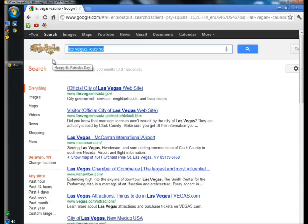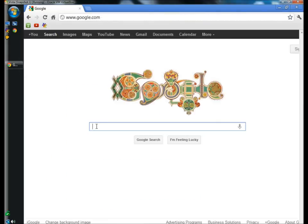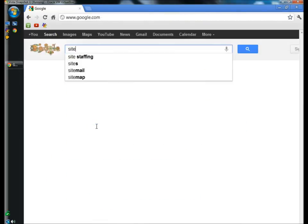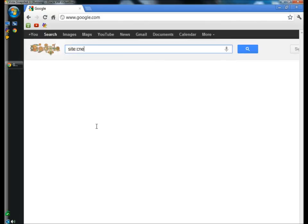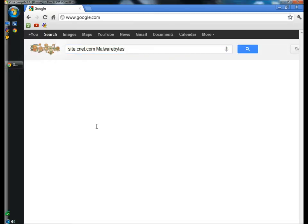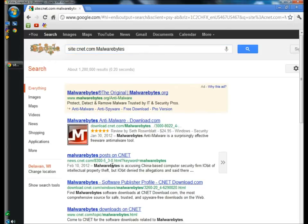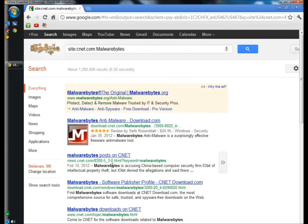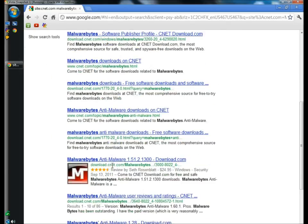You can also search a specific site for a specific topic. If you type site colon, and I'm going to type cnet.com, and then space, and then you type your topic. I'm going to type Malwarebytes and hit enter. And all my search results are on Malwarebytes from cnet.com.